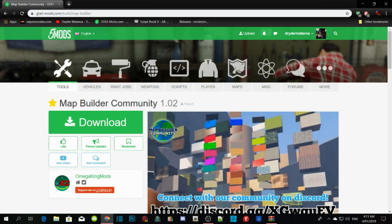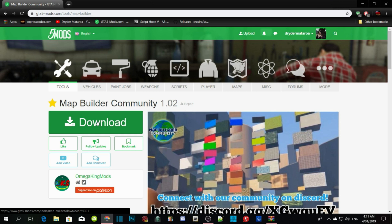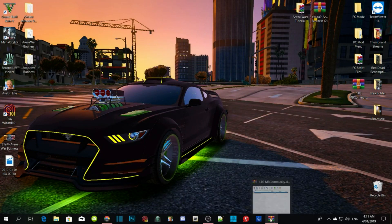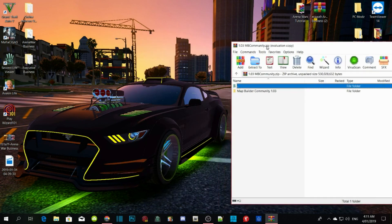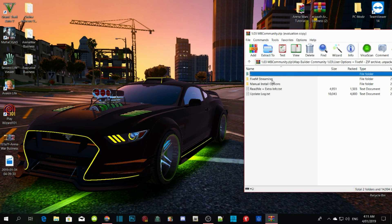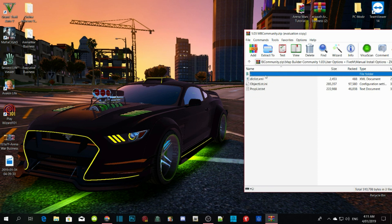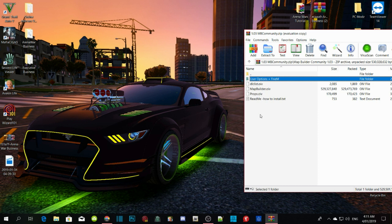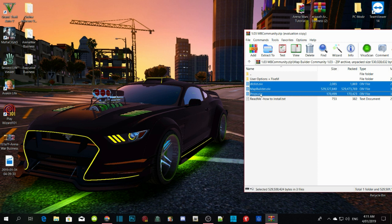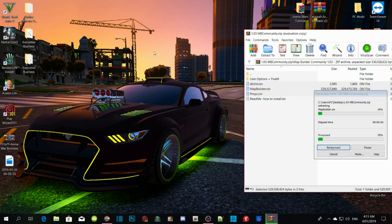All you guys have to do is download the mod — I already downloaded it. Once you download it, open up your extract file and there will be a folder in there. Now there are two options: you can do it manually or by OIV. I'm going to do it by OIV. Click on drclist.oiv, mapbuilder.oiv, and props.oiv and drag them all onto your desktop.